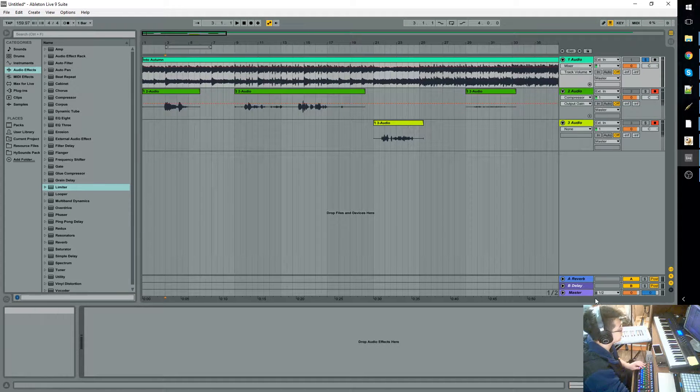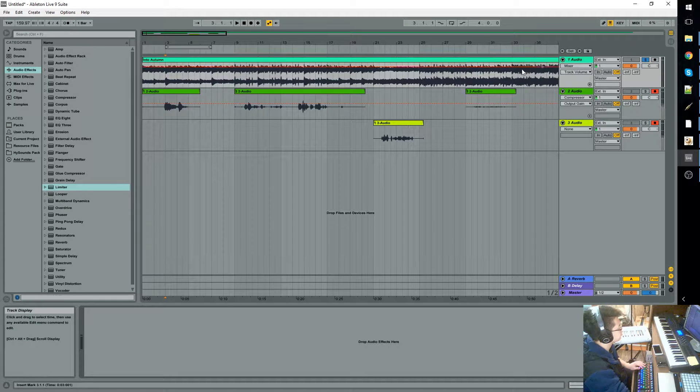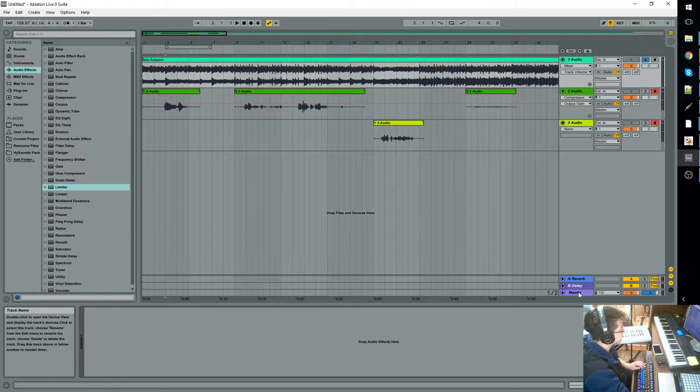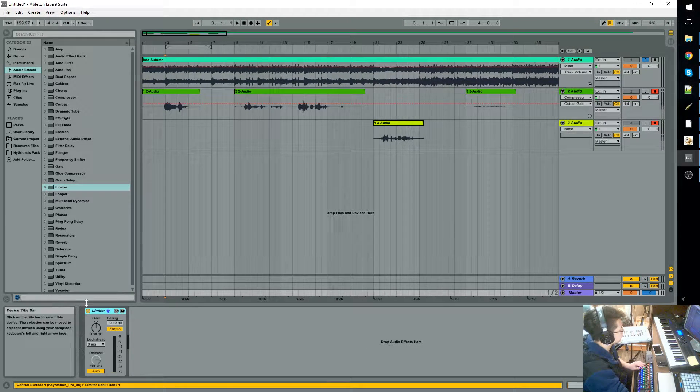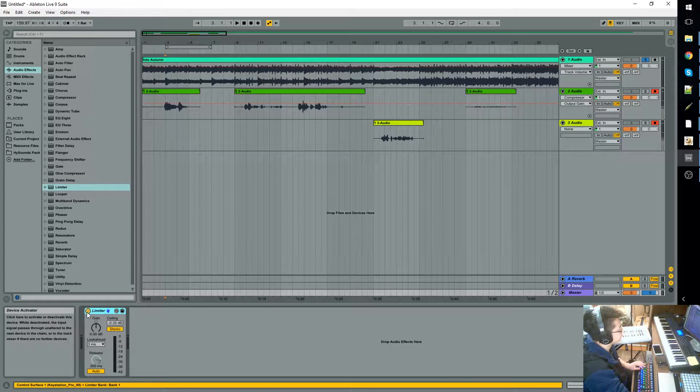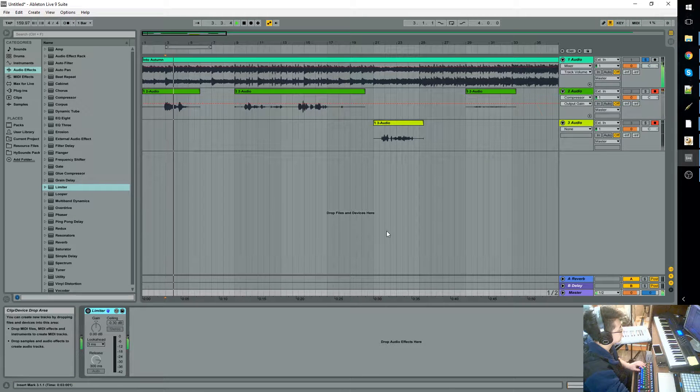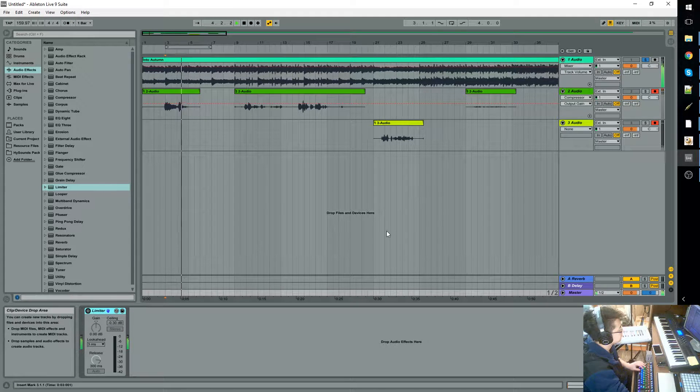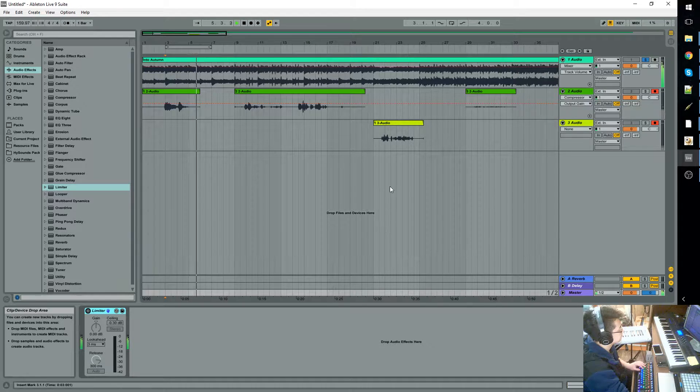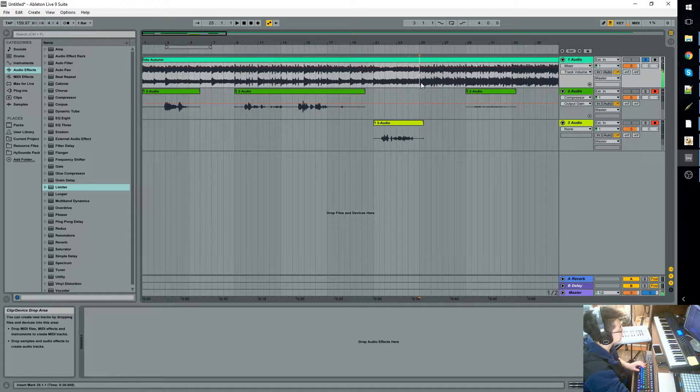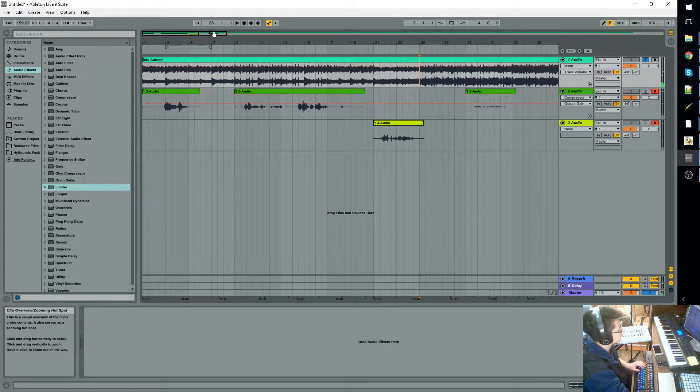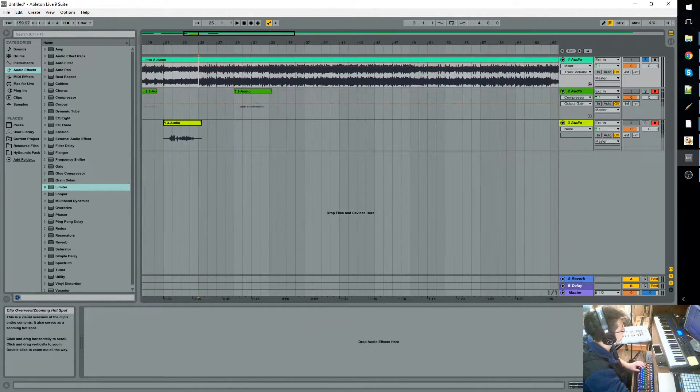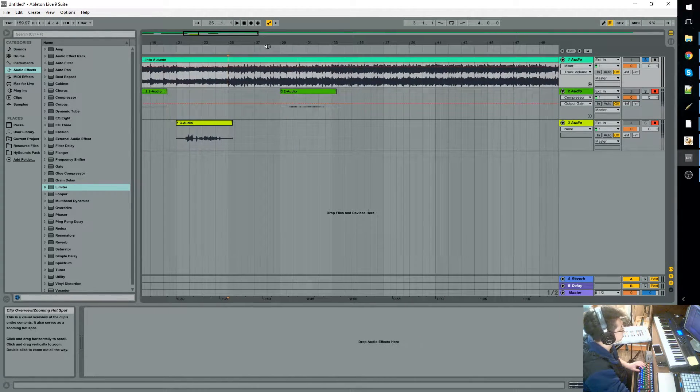So what we're going to do is first listen to only the song with the limiter off. Alright, it's not too bad there. We'll go to somewhere where it's louder.